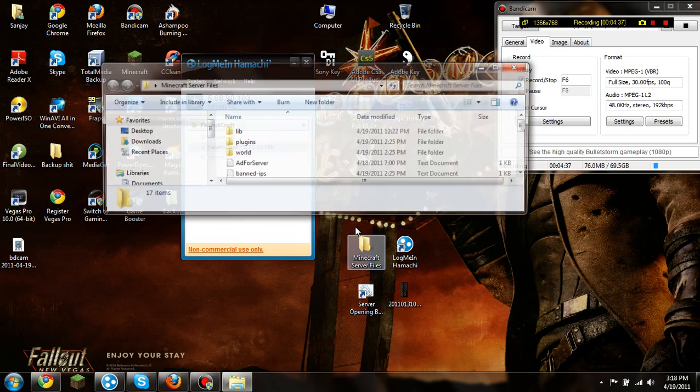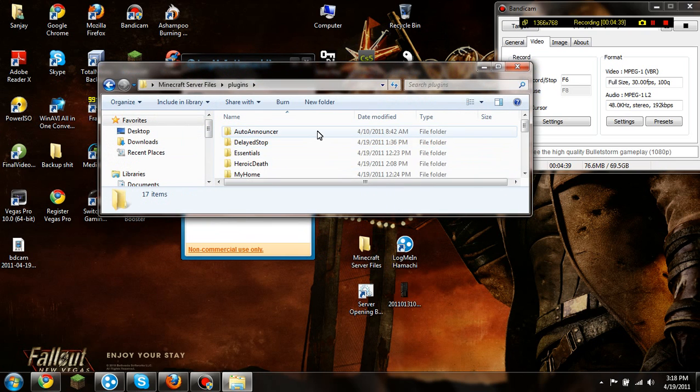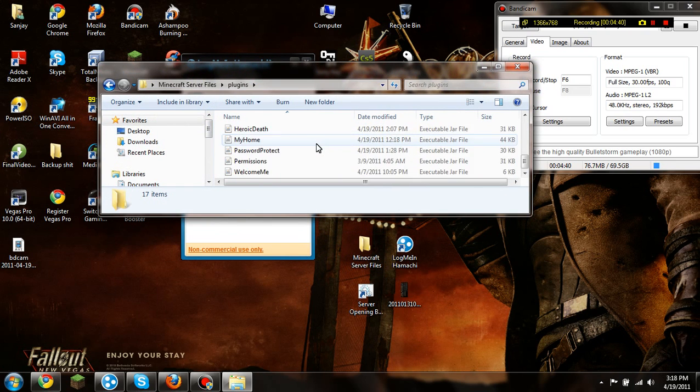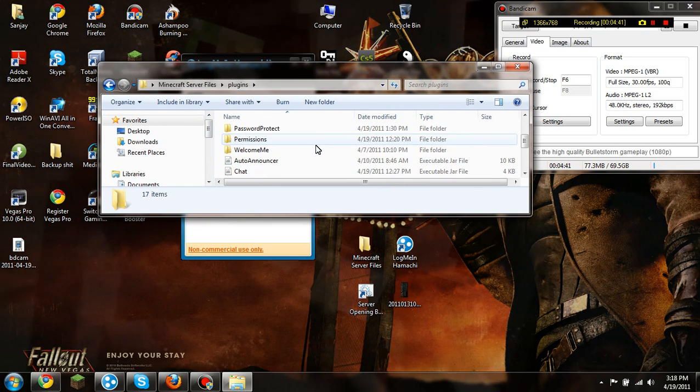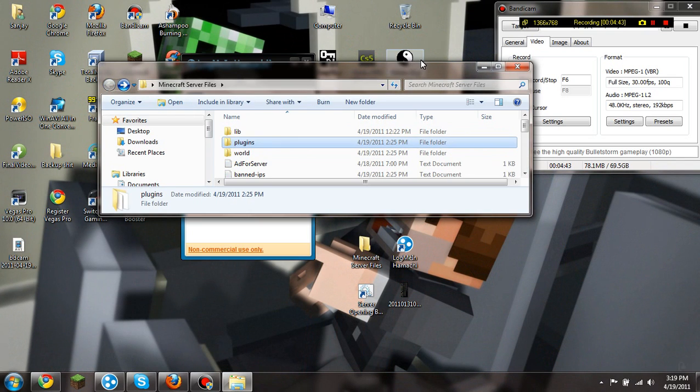And then if you want to install plugins, you just go to the plugins folder up here. Now I might do a tutorial on how to install plugins, it's not the easiest thing, but it's somewhat easy.